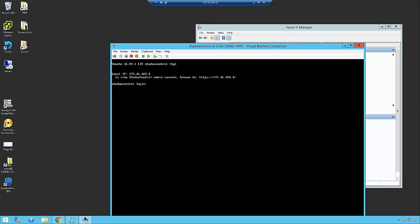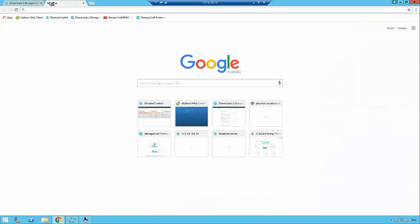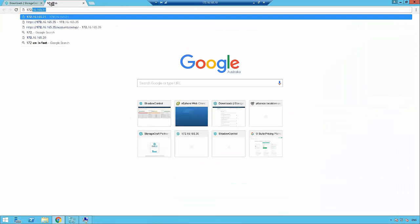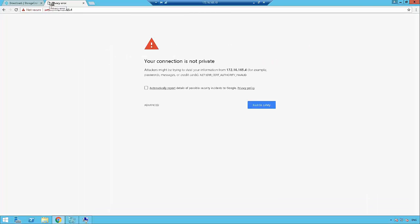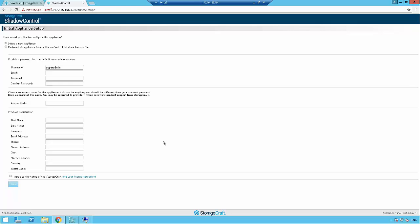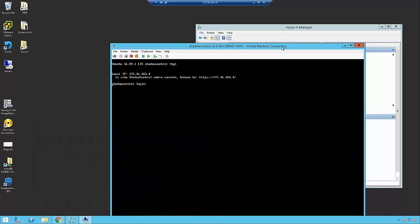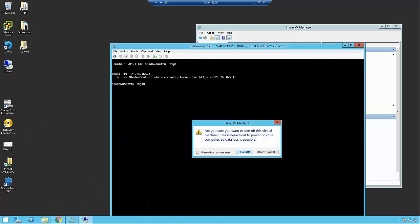We're now at the appliance login screen. If we jump to the web browser and navigate to that IP, we can see we're at the appliance setup screen. At this point, I could go through and set up the appliance or restore the appliance from a previous Shadow Control database file that I want to bring up into Azure. However, at this point in time, I'm just going to power off the virtual machine. I don't need to set that up at this time; I can finish that later once it's up in Azure.